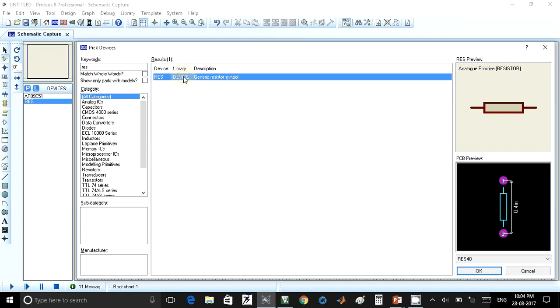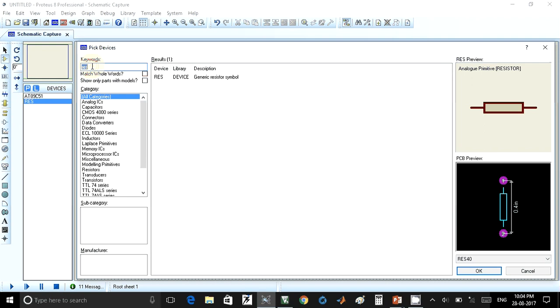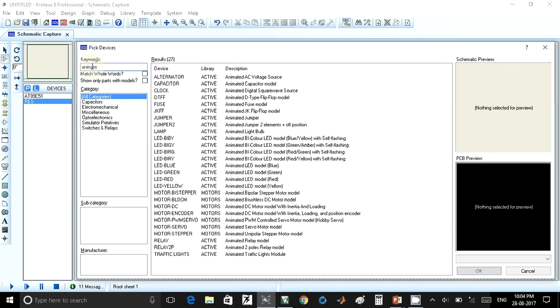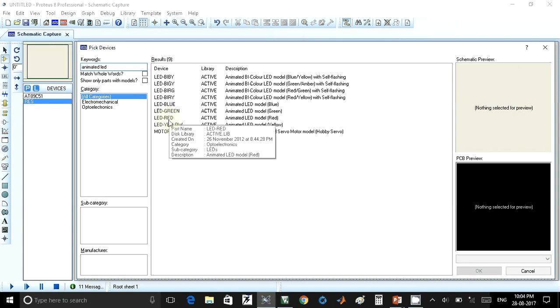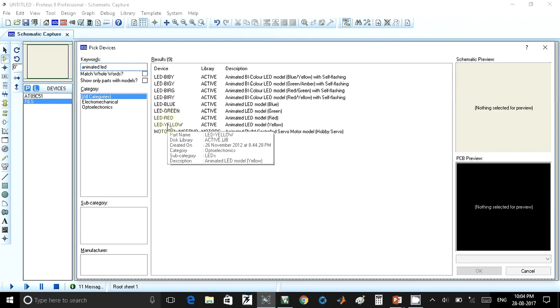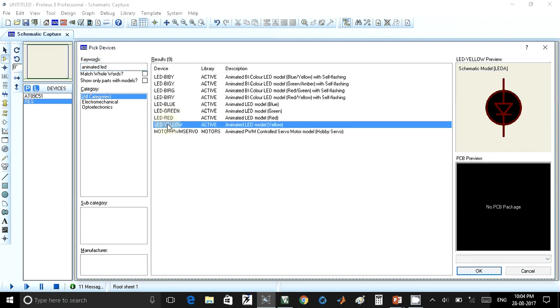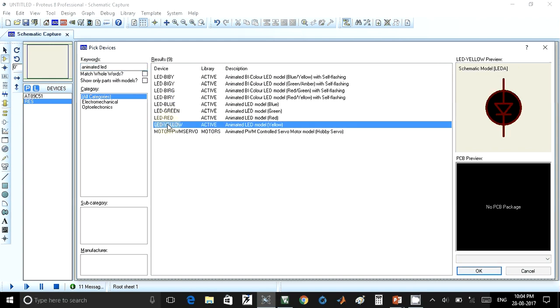This will select a generic resistor. If I double-click on this, it will get added to my list of devices. After that, I have to take the LED. I will take animated LED. There are a lot of LEDs available; you can select any LED as per your requirement. I will select this yellow LED, so I have to double-click on this.